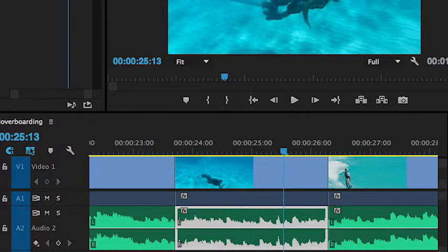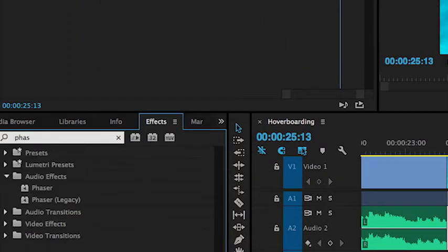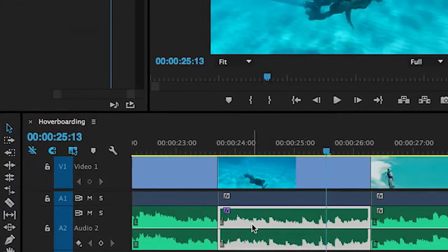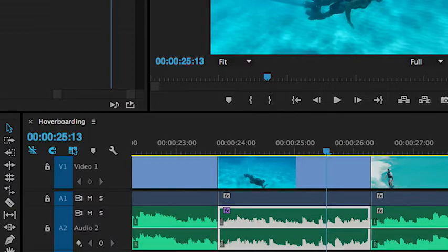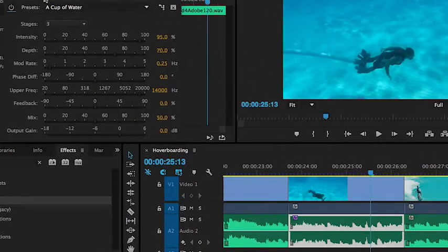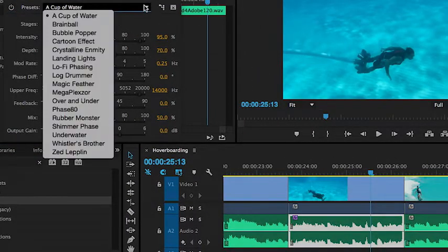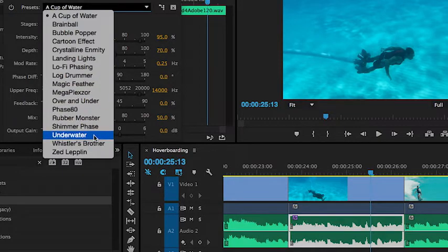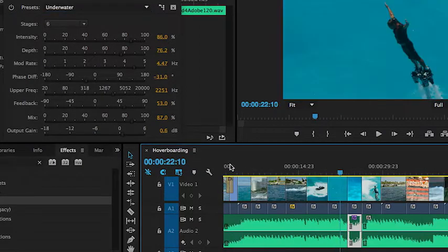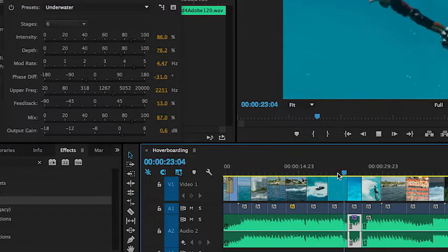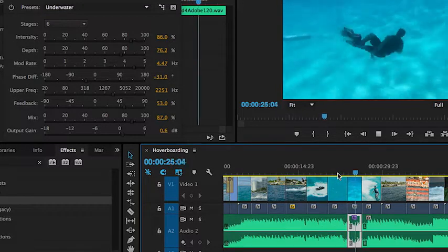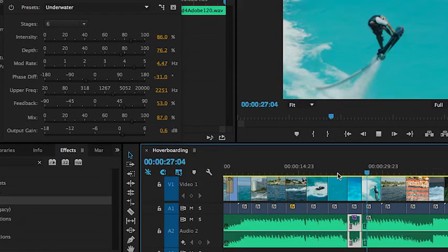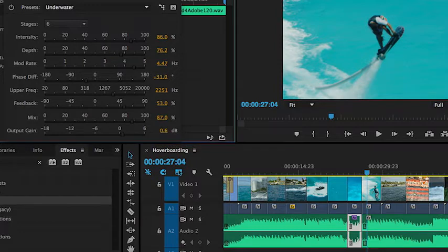From my effects panel, I'm just going to type in the word phaser, and I see it right here. I'm going to drag and drop it on the portion that I cut. Hit my edit. And you'll notice in this particular effect, I also have a lot of presets. And one of the presets says underwater. Let's see what this sounds like. And you'll quickly see there's some great audio effects that you can use to enhance your audio on the timeline.